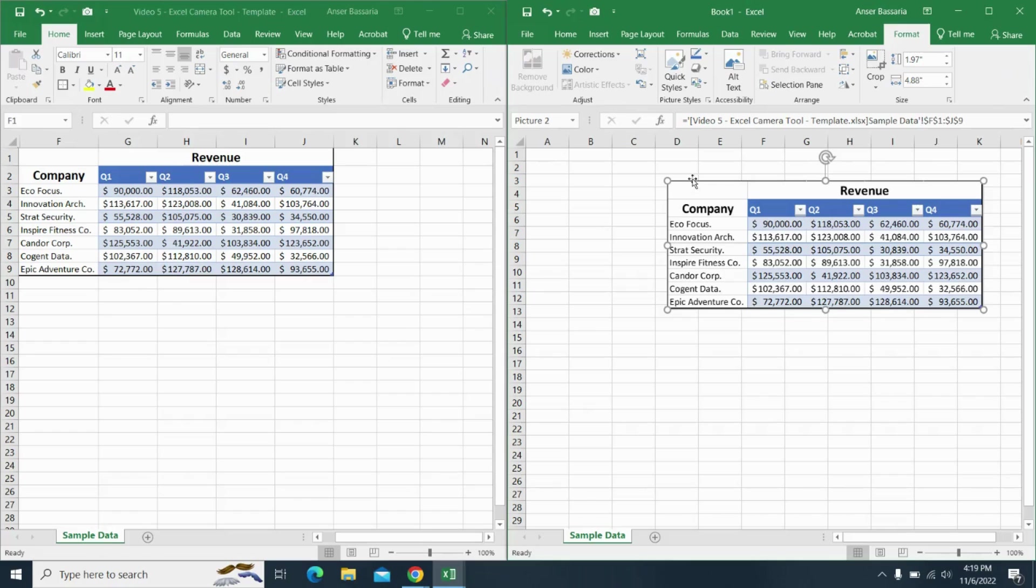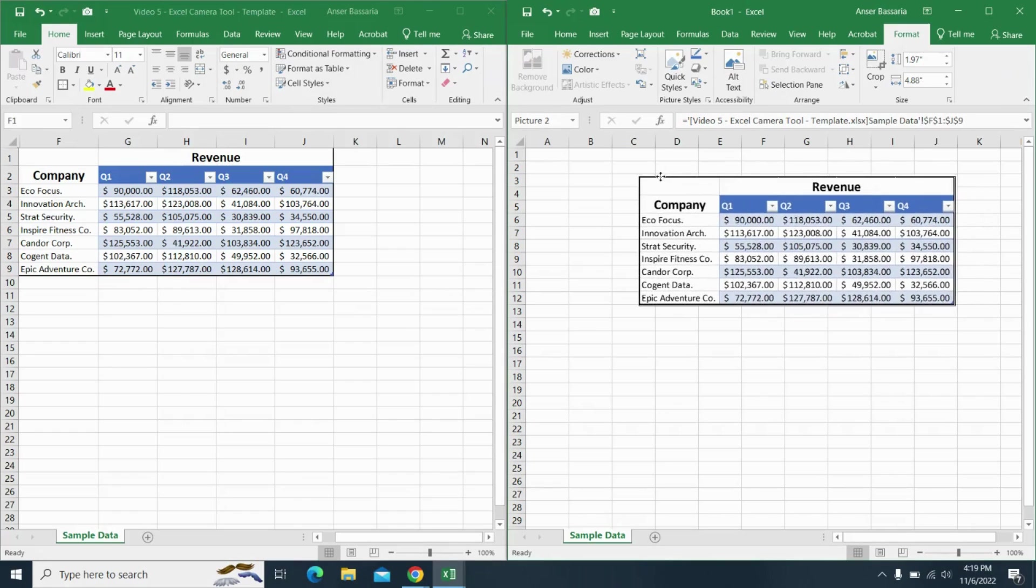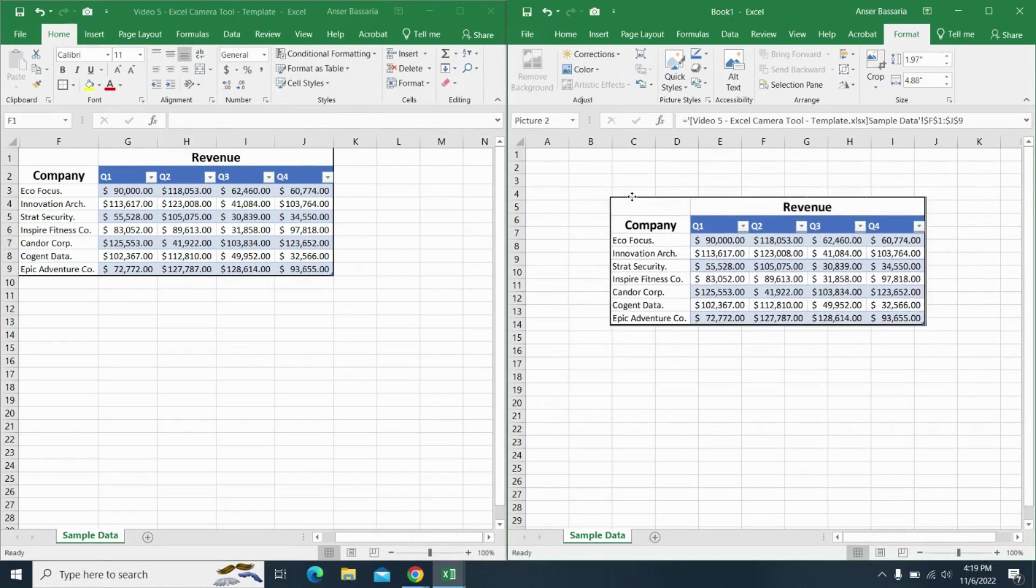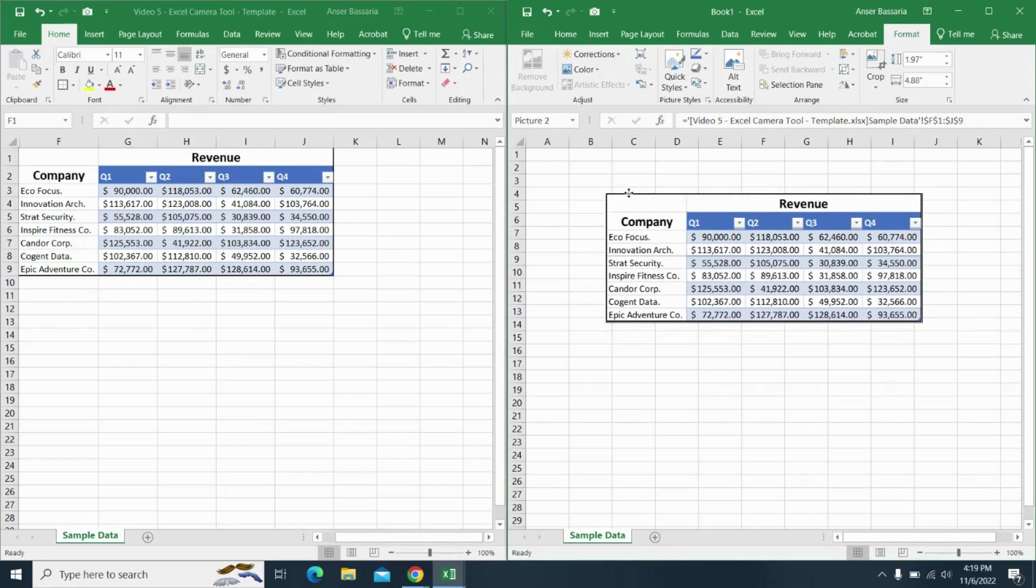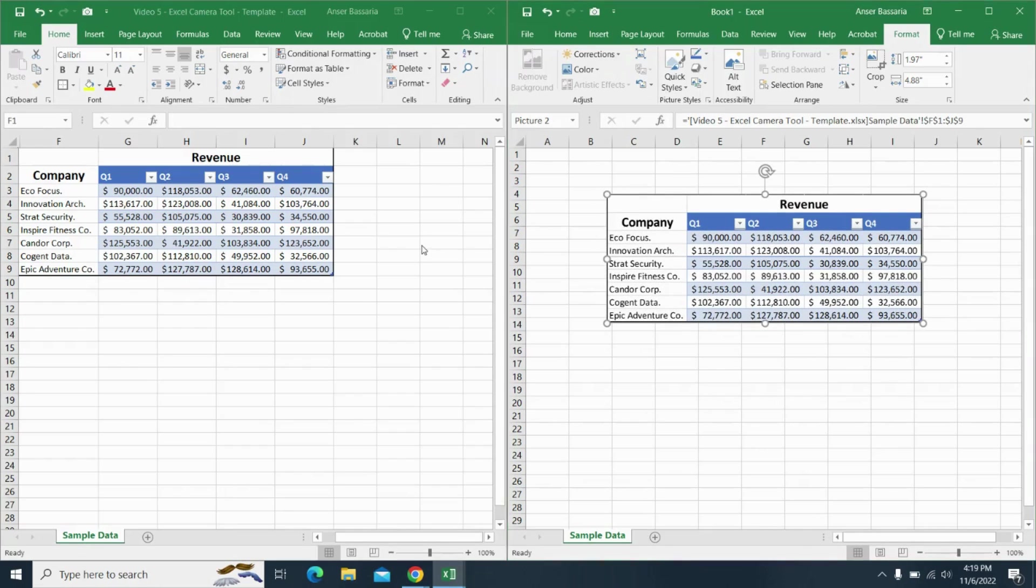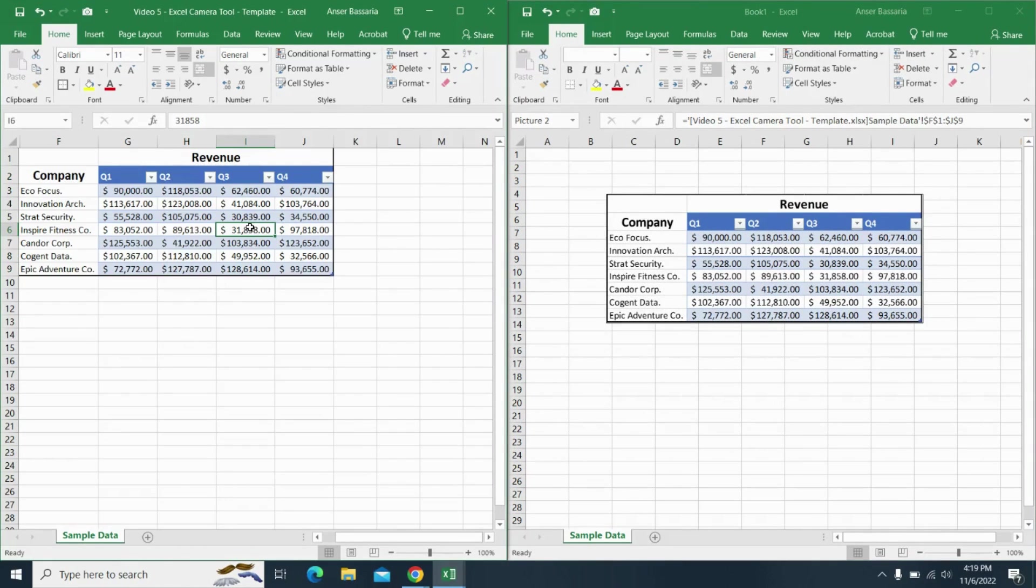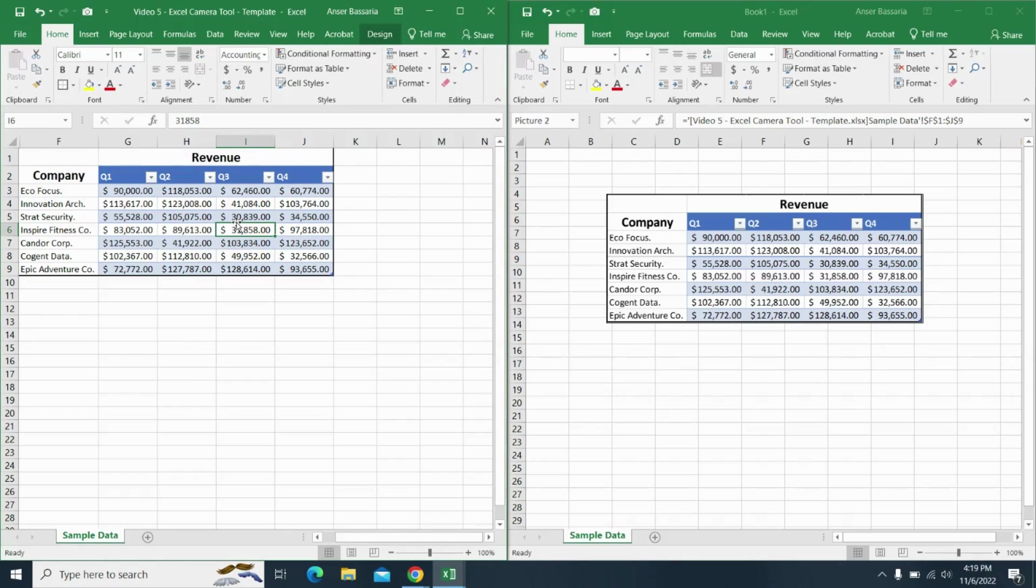And the table will paste onto that spreadsheet as a picture. Now as you can see, it's a picture over here. Now whatever I do to this table, it'll automatically update the other table.